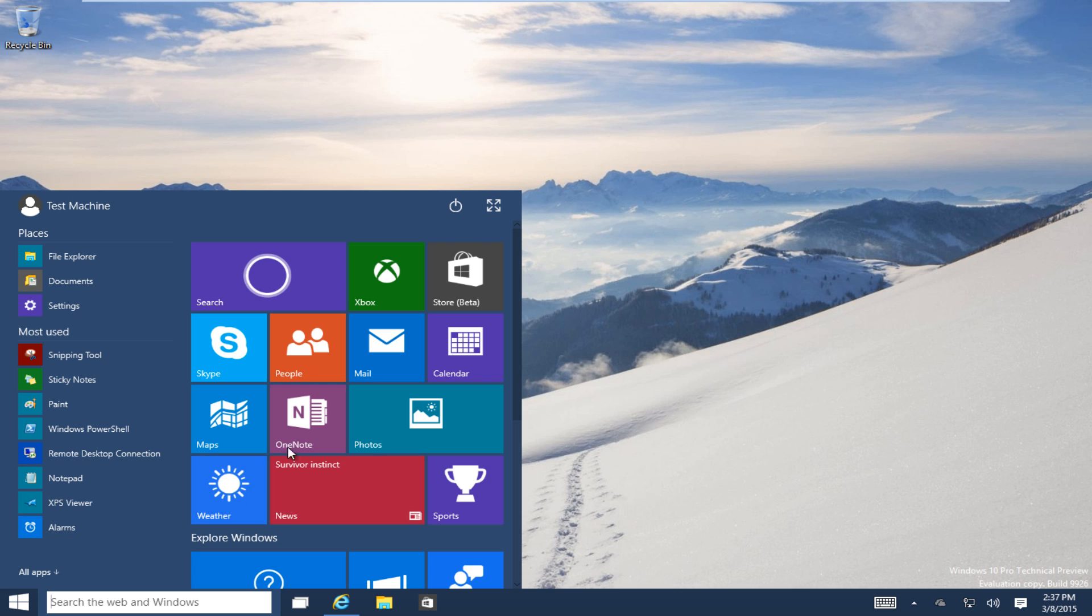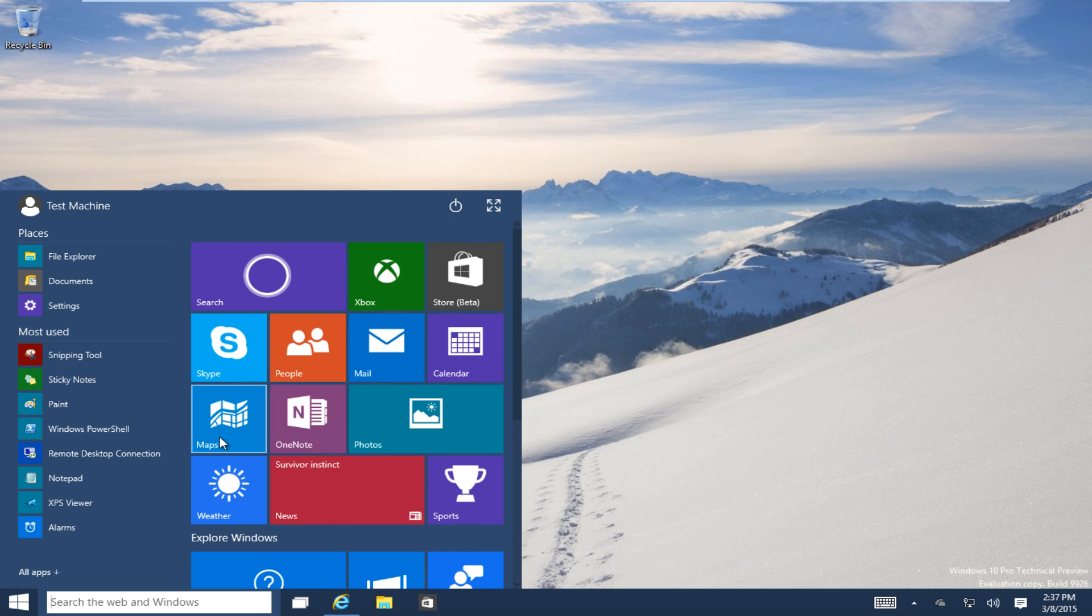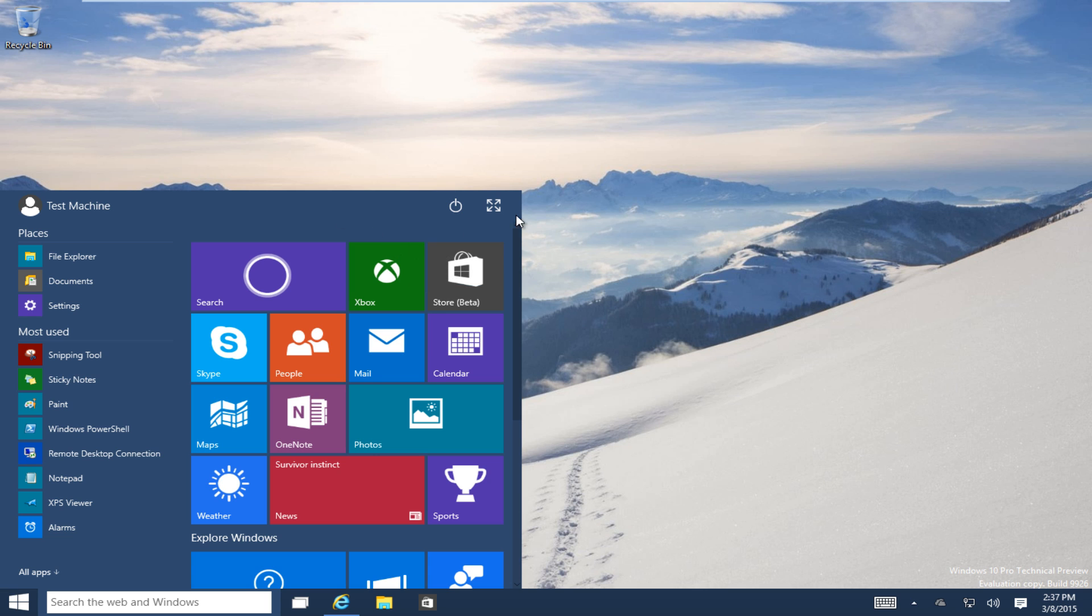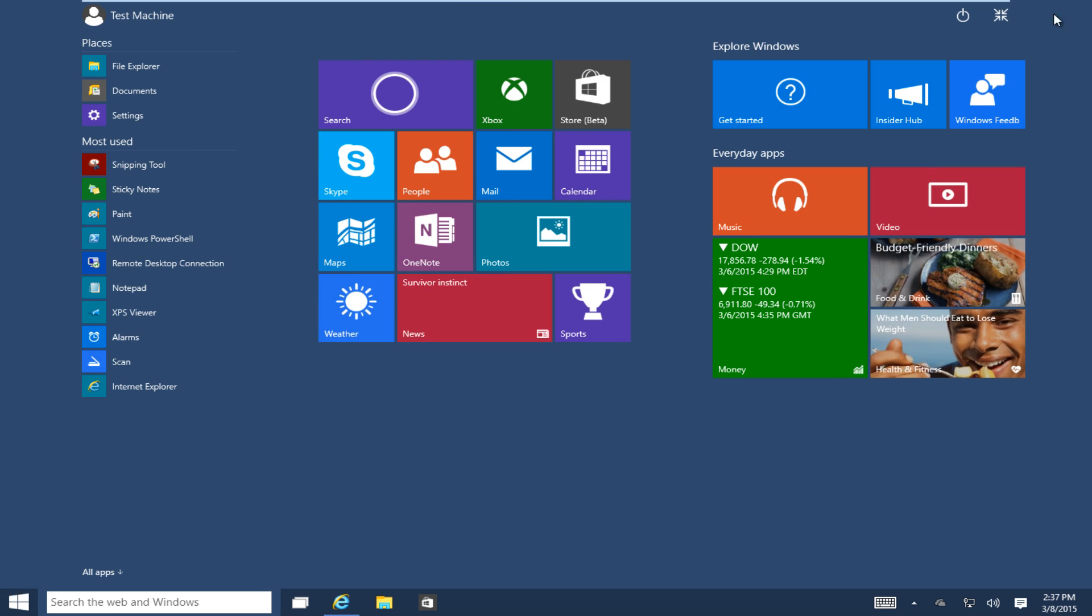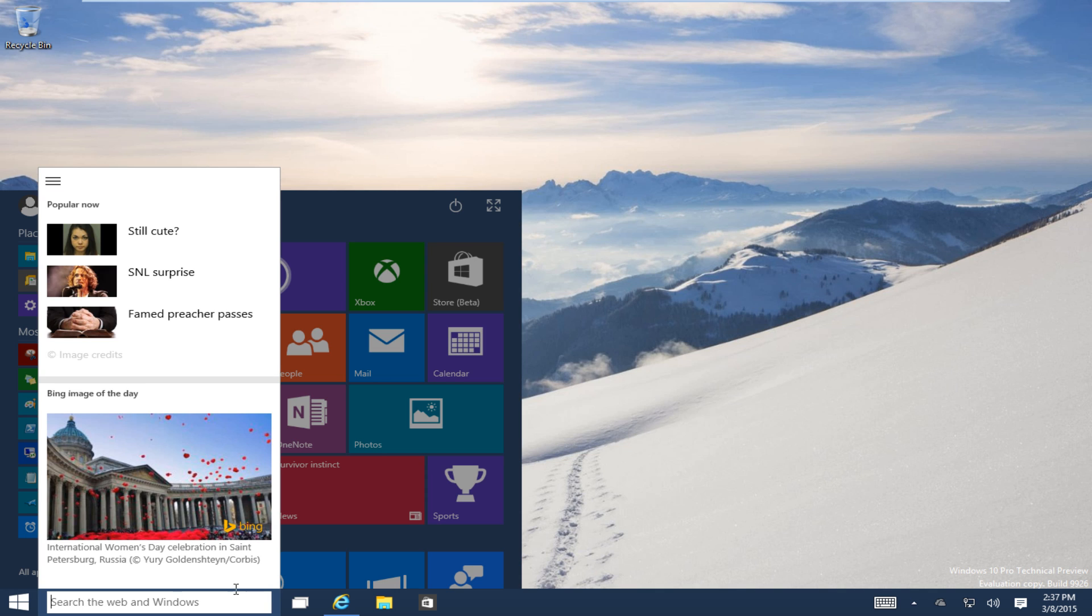However, I'm still not a huge fan of this at all, even though we can unpin these Metro Apps from the Start menu. Unfortunately, the power button is all the way up here to sleep, shut down, and restart the computer. You can expand the size of the Start menu. But something that I really dislike is when I click into the search bar down here that never goes away. We search the web and Windows. I'm not sure if there's a way to disable this.